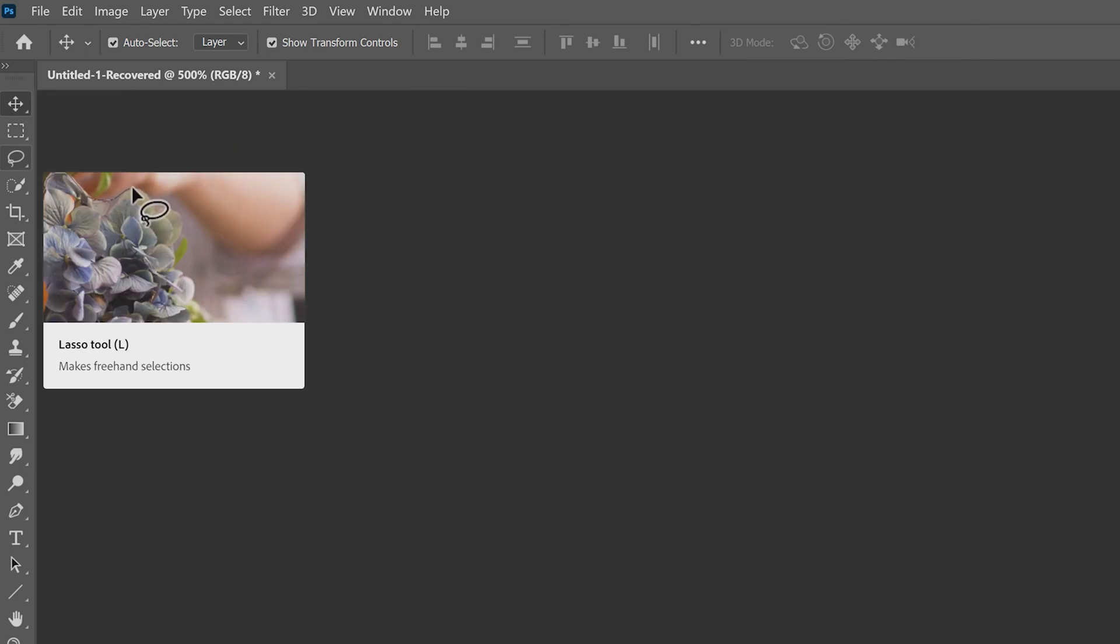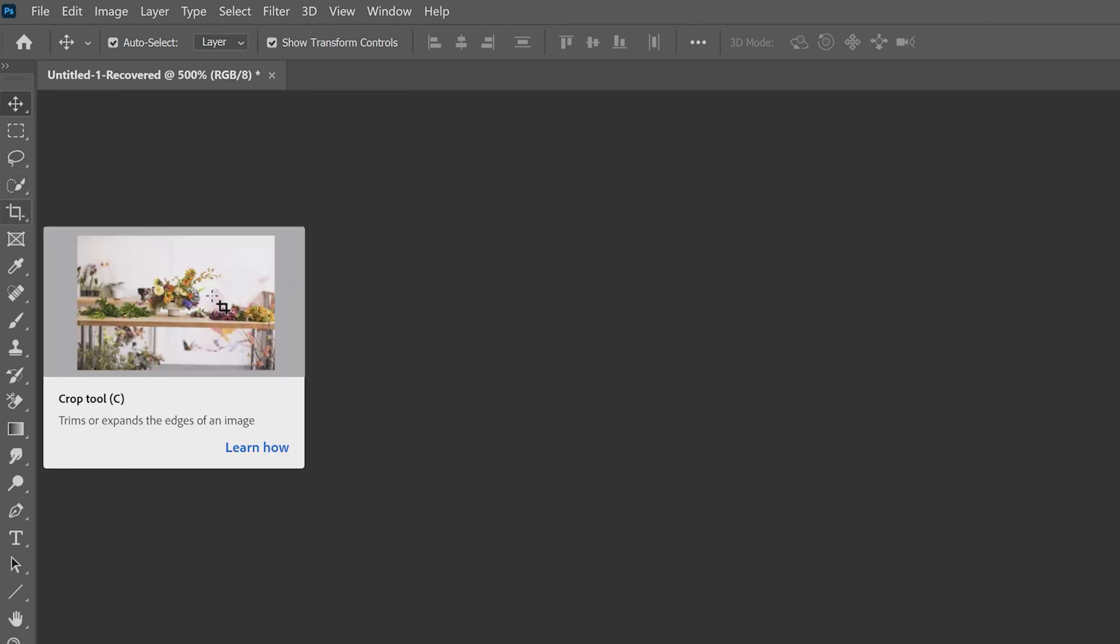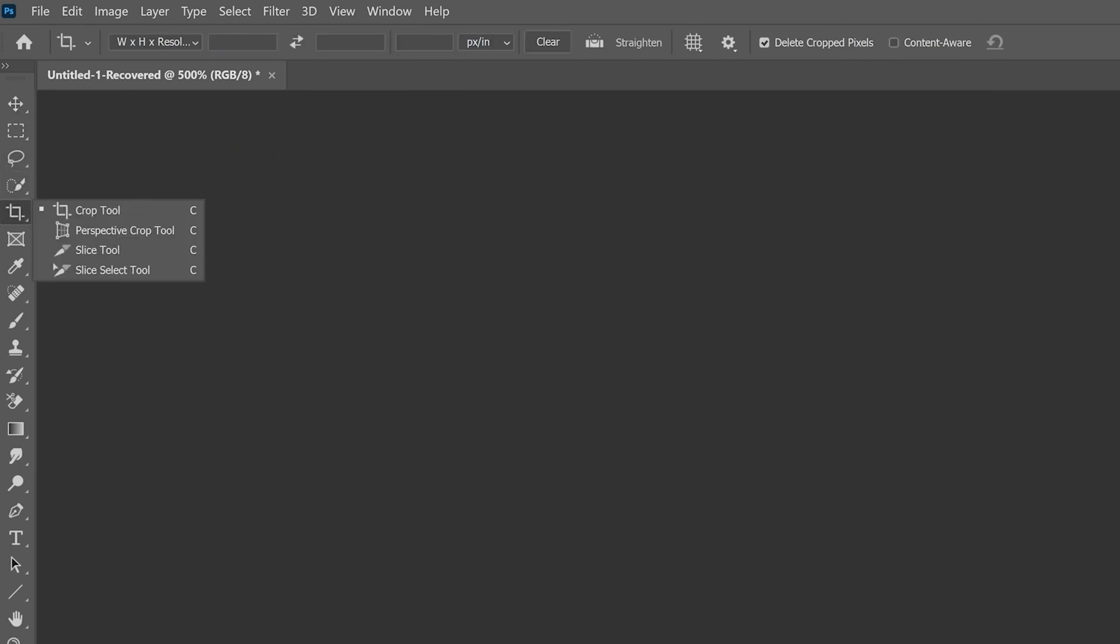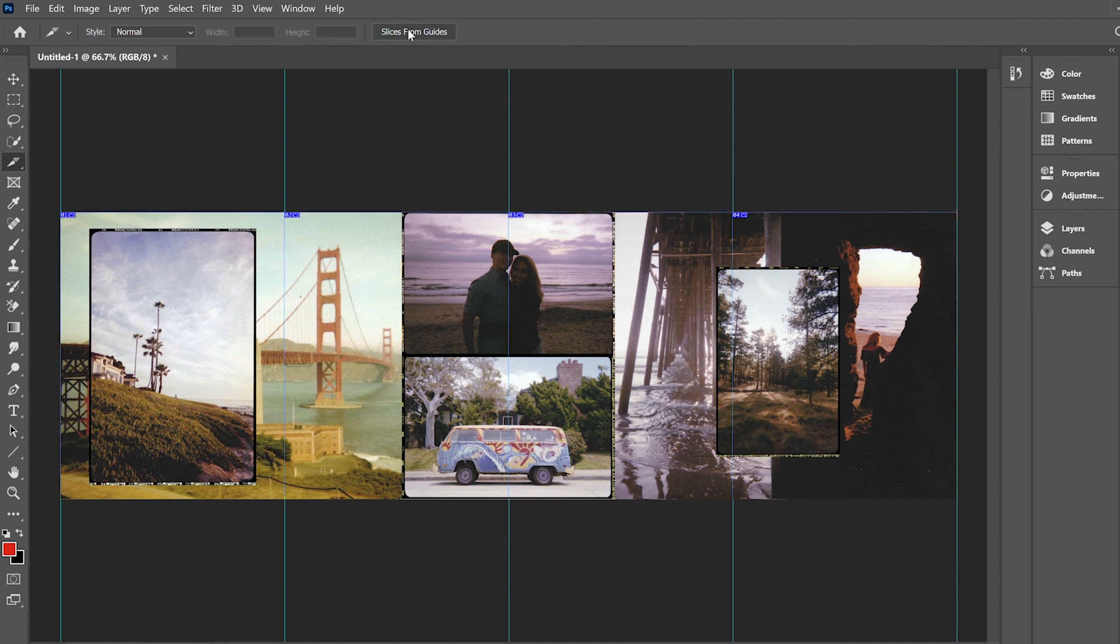We are at the final part now. So we're going to go ahead and move over to this crop tool. Hold that down. And there you'll be able to find the slice tool. Click on that. And there's a magical little button labeled slices from guides. Now this thing is great. You're going to go ahead and click on it. Boom.